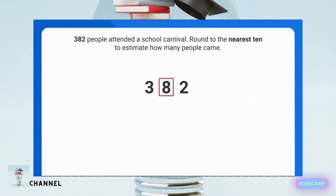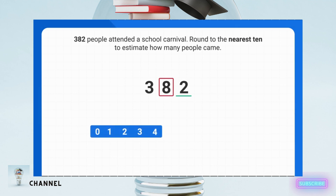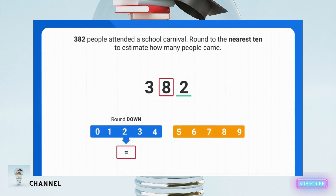Next, I want to look at the place value spot to the right — in this case the ones place. I'll underline it to help me. I know that if the underlined number is four or less, I round down and the circled digit stays the same. If the underlined digit is five or more, it means I round up and I add one to the circled digit.